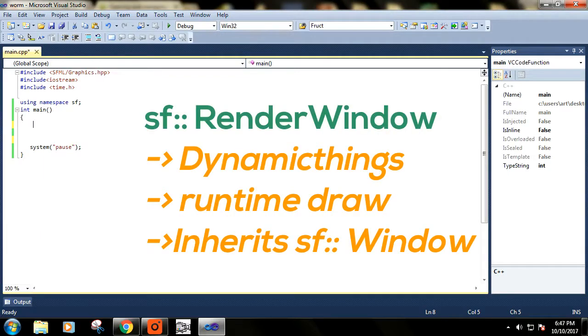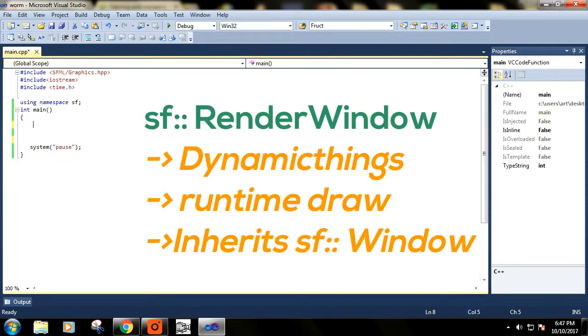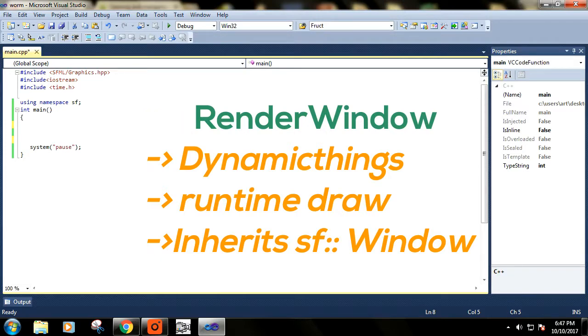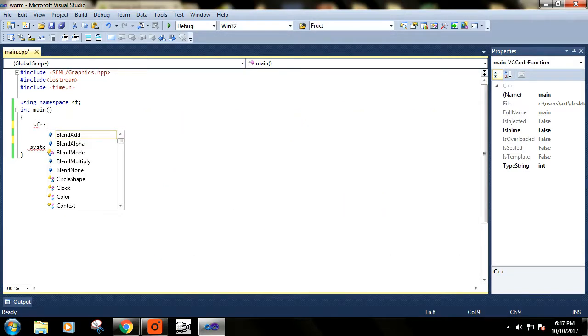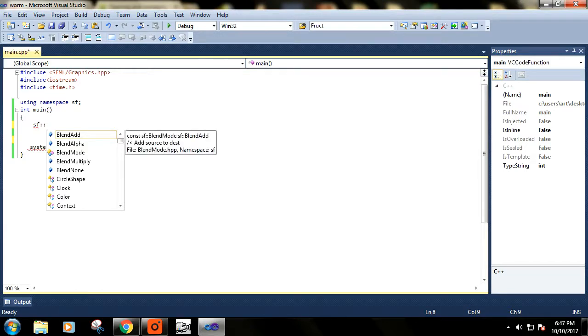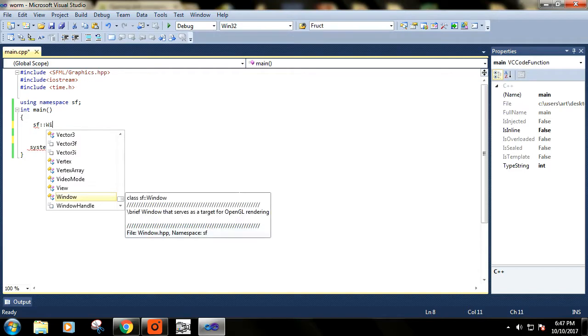If you want to do something in real time, at runtime of your program, then you should use the Render Window class. So let's see how to use them.